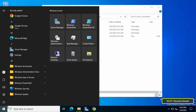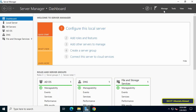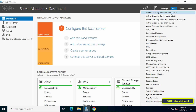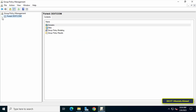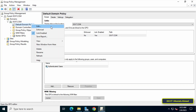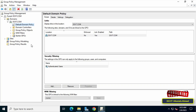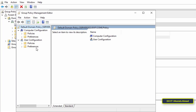The next step is to install group policy templates in group policy management. Open Server Manager, click on the Tools menu, then click on Group Policy Management. From Group Policy Management, expand Domains, then expand your domain name, then right-click on Default Domain Policy and select Edit.